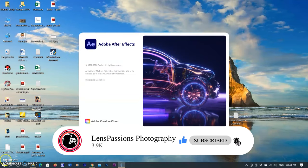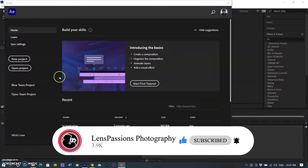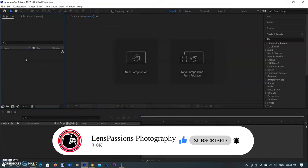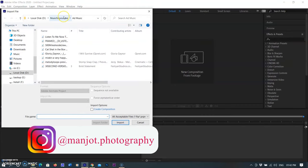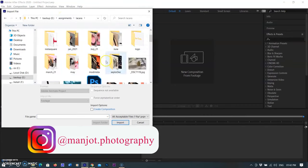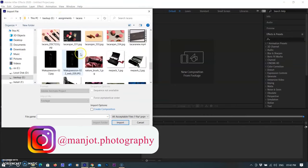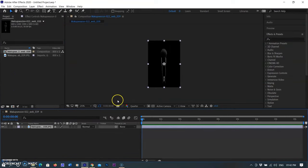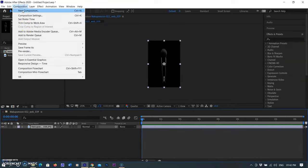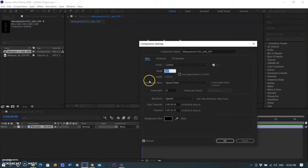I am opening Adobe After Effects, then I clicked on new project, then I am importing a picture where I want to apply the smoke footage. You can also use any of your footage. After importing the picture, I brought it into the timeline.